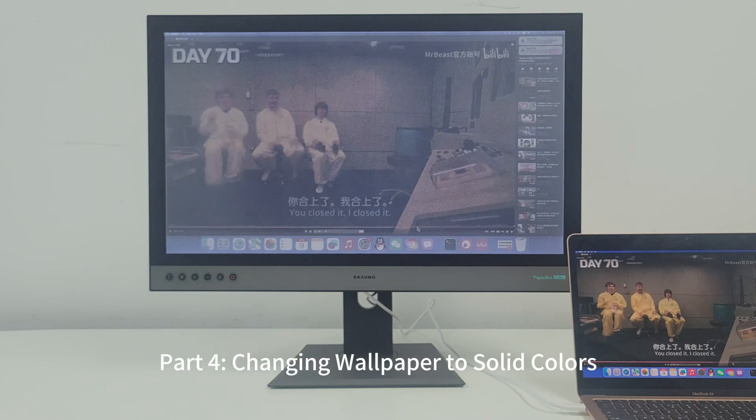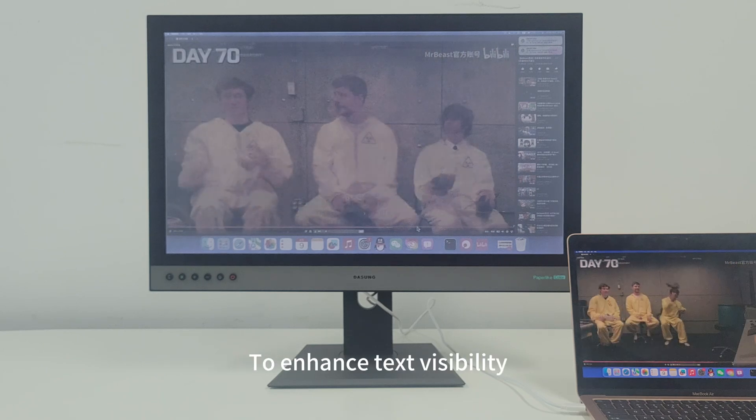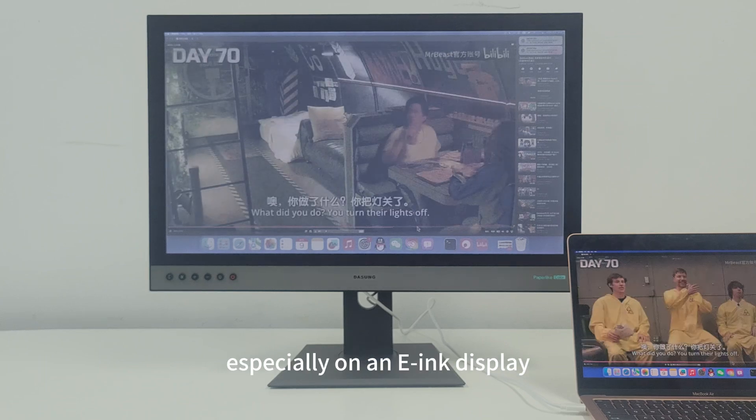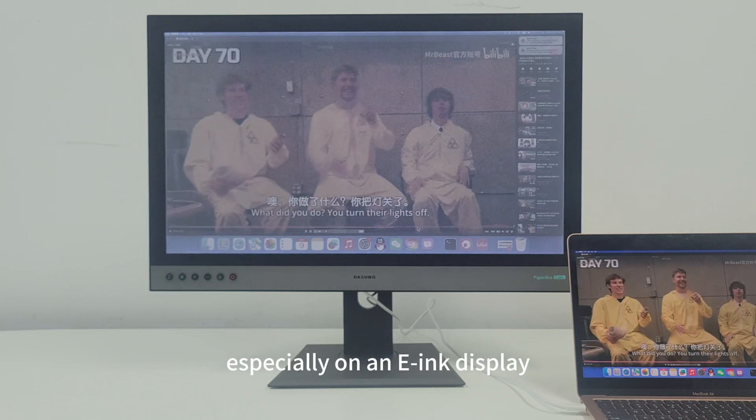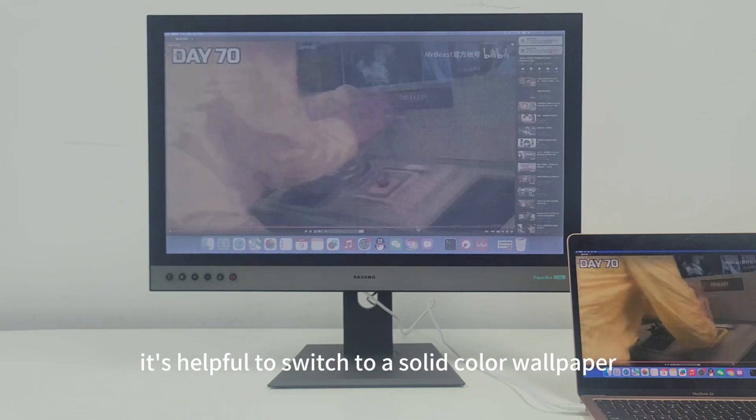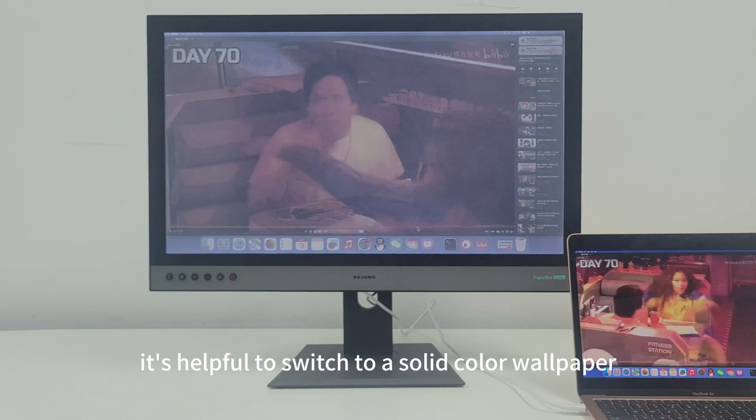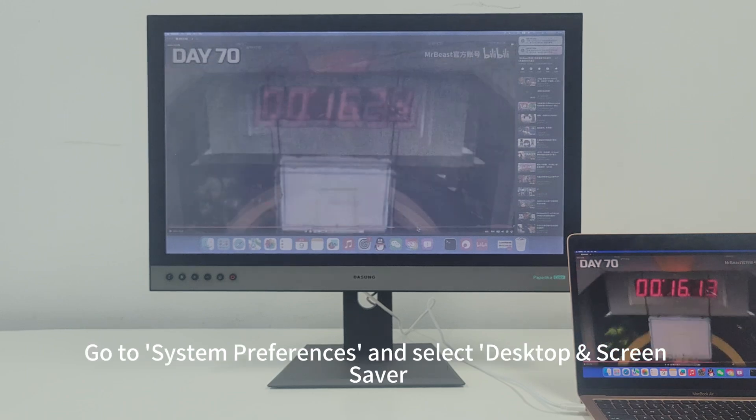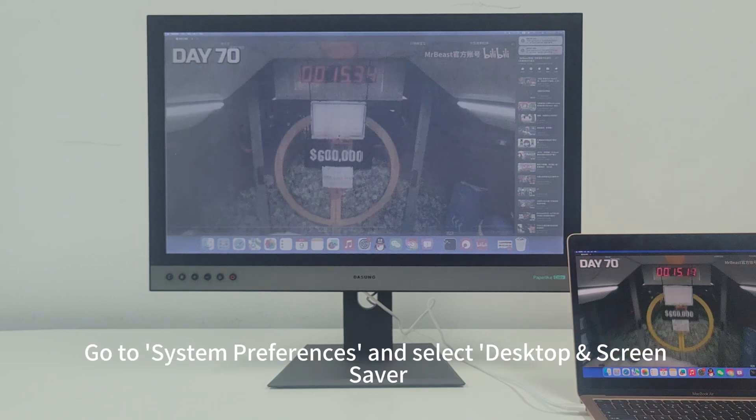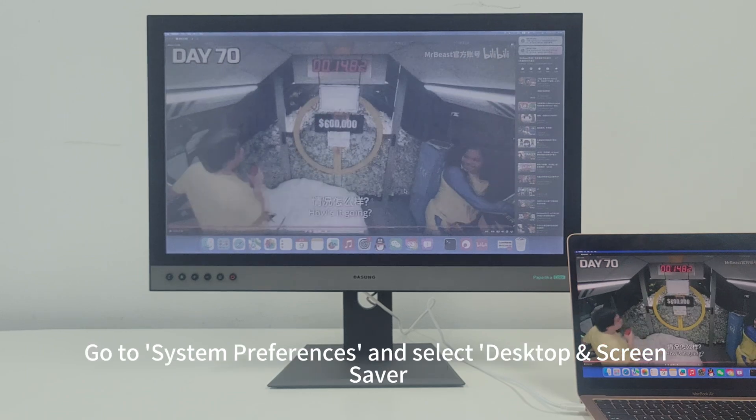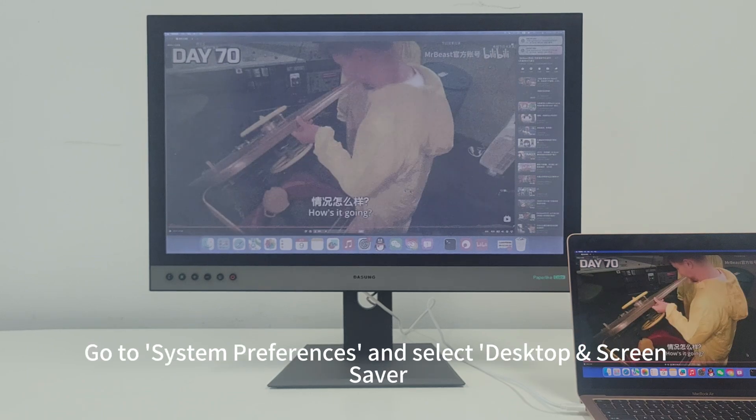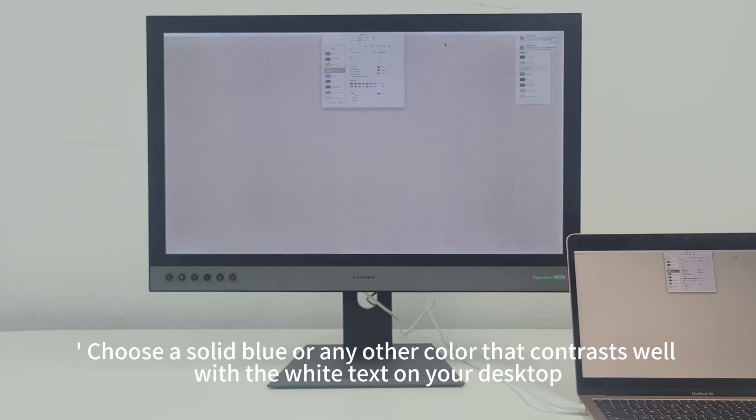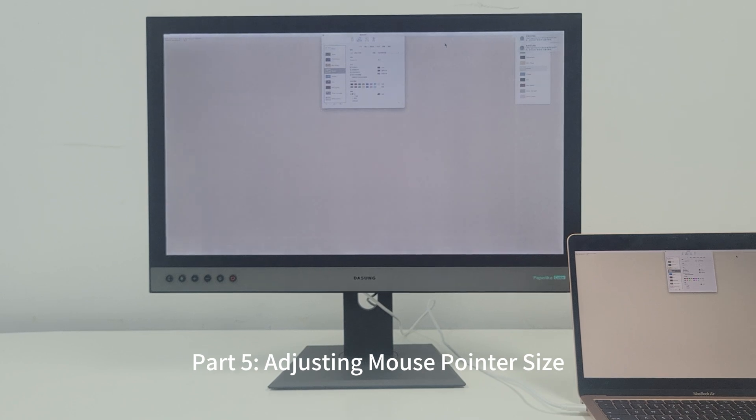To enhance text visibility, especially on an E-Ink display, it's helpful to switch to a solid color wallpaper. Go to System Preferences and select Desktop & Screen Saver. Choose a solid blue or any other color that contrasts well with the white text on your desktop.